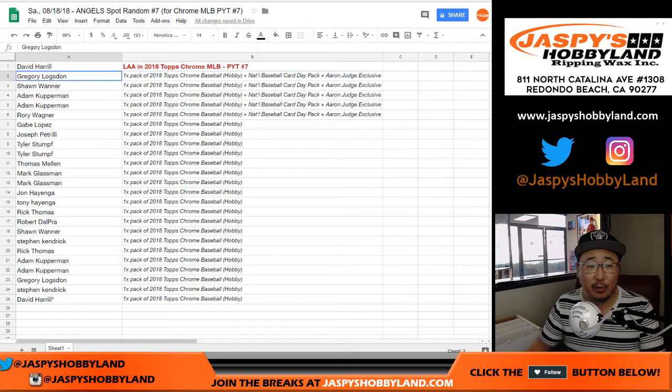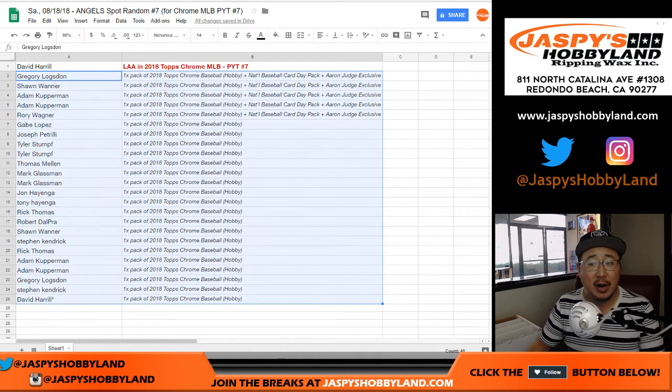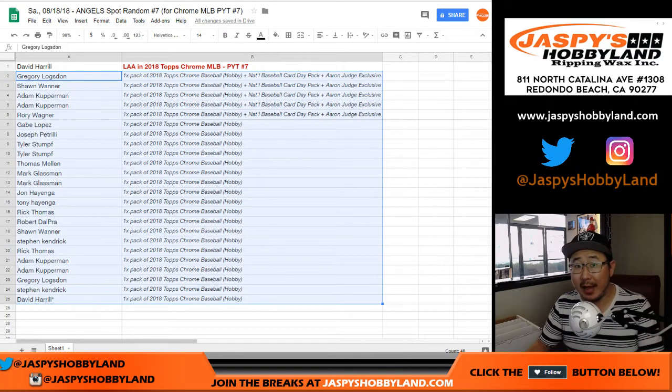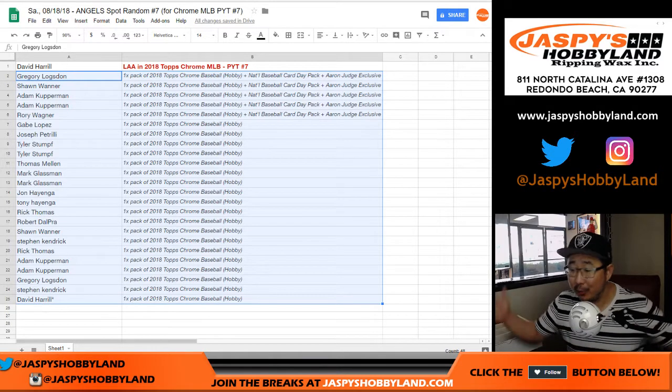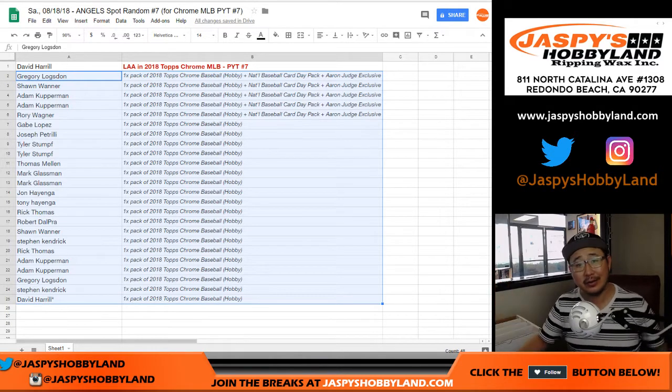And there you have it, folks. Everyone else, you'll be getting these consolation prizes, but open your packs. Let me know if you get an autograph out of there. Could be an Otani in there too.